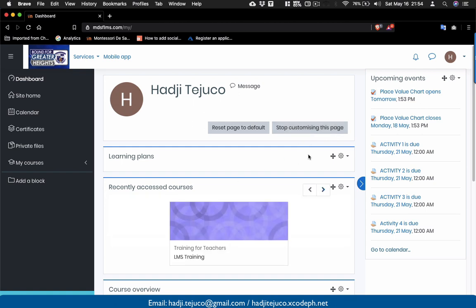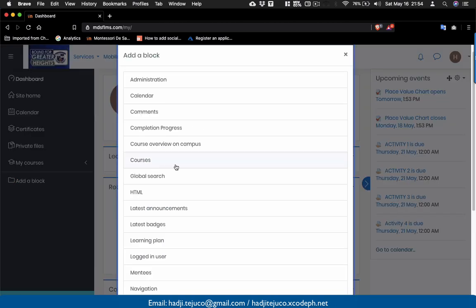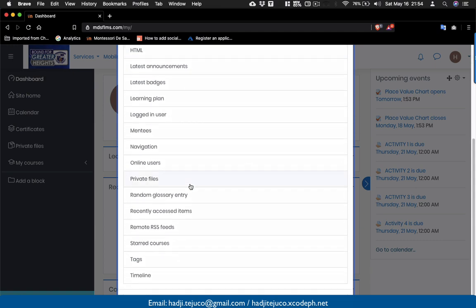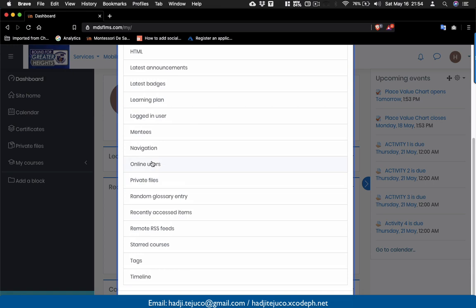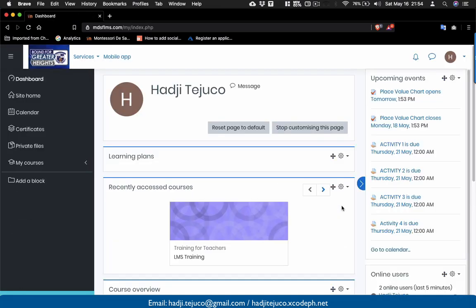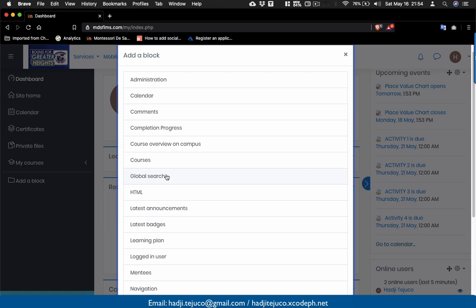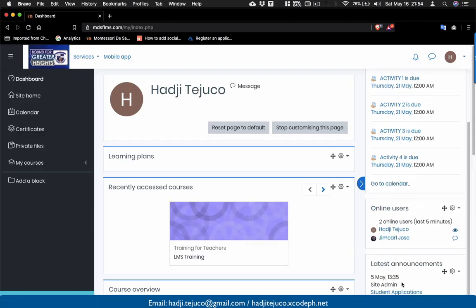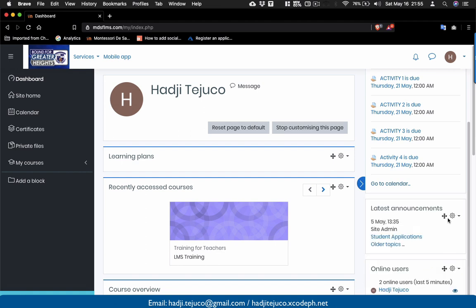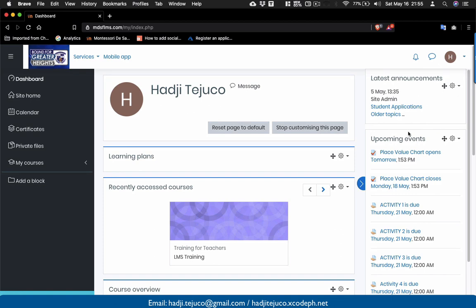We can still add additional blocks. Click 'Add a block' and, for example, select 'Online Users' to know who is currently online. Click on it and online users will automatically be listed. Let's add another — click 'Latest Announcements' and scroll down to see the latest announcements. You can also move the blocks: click, hold, and drag using the icon shown to rearrange them based on your customization.